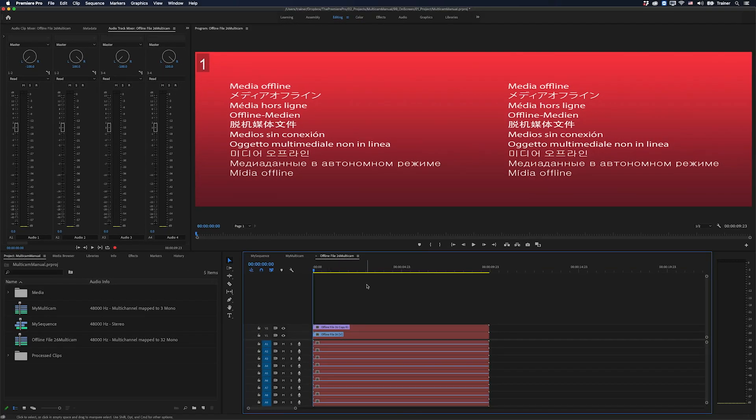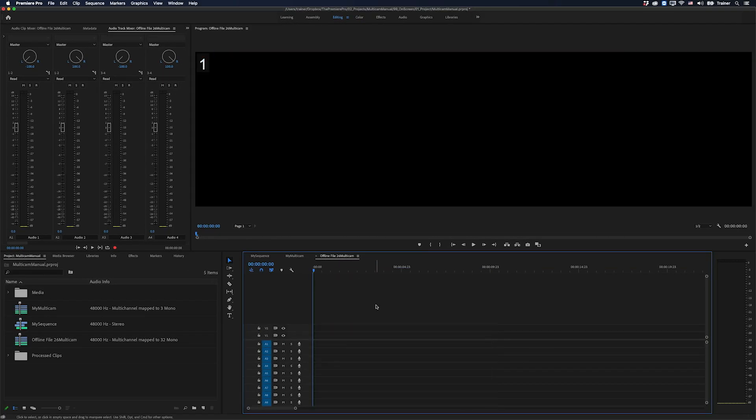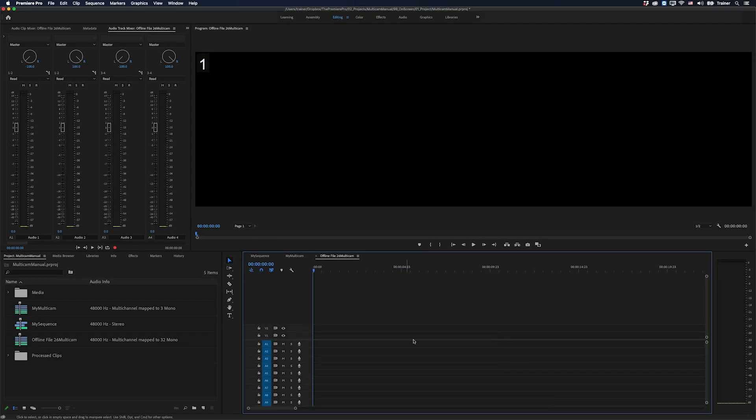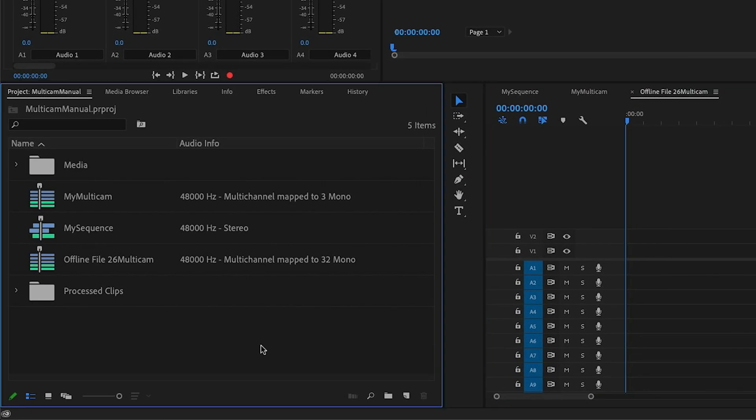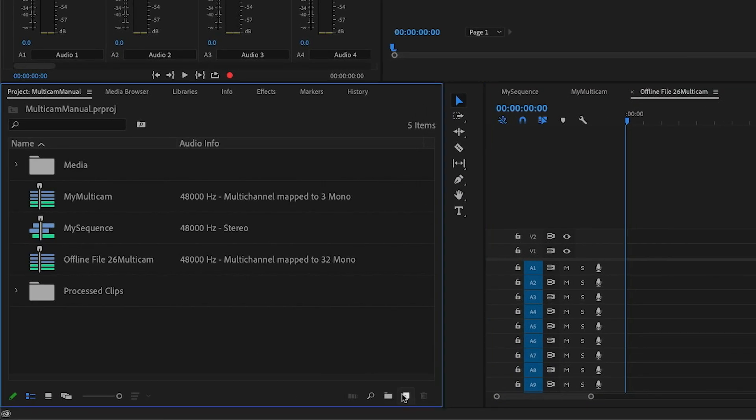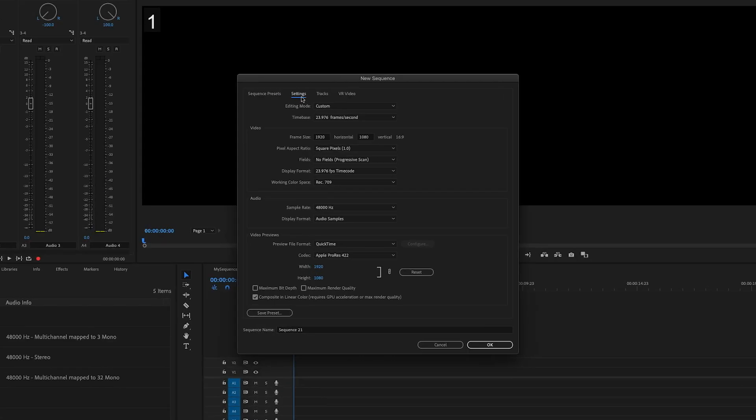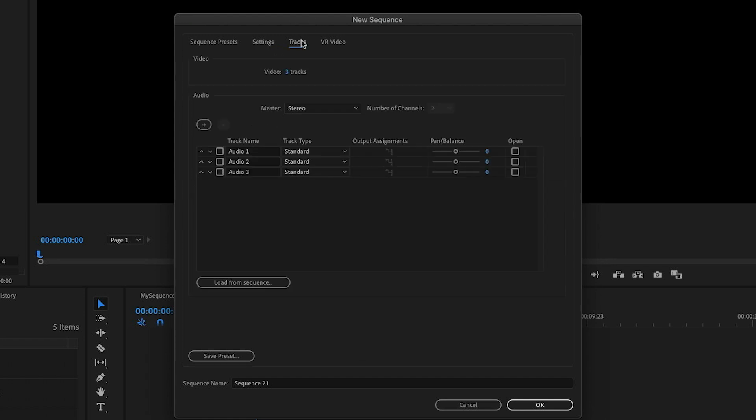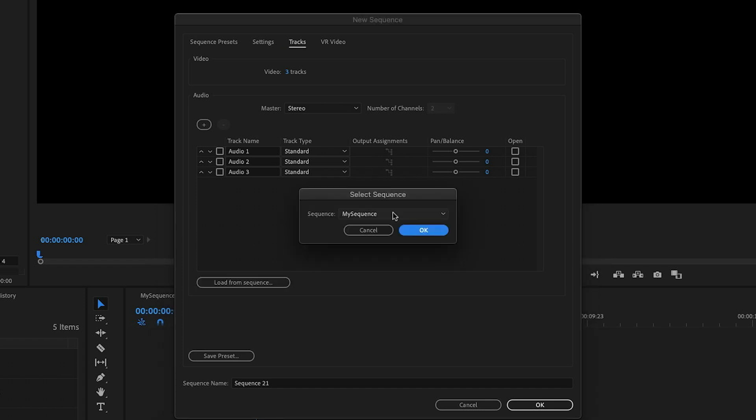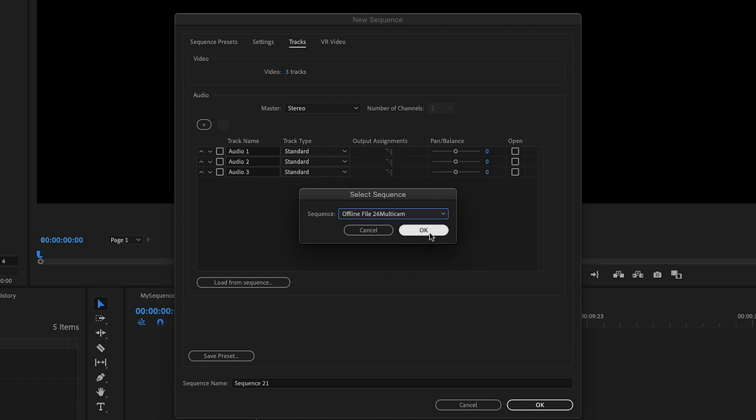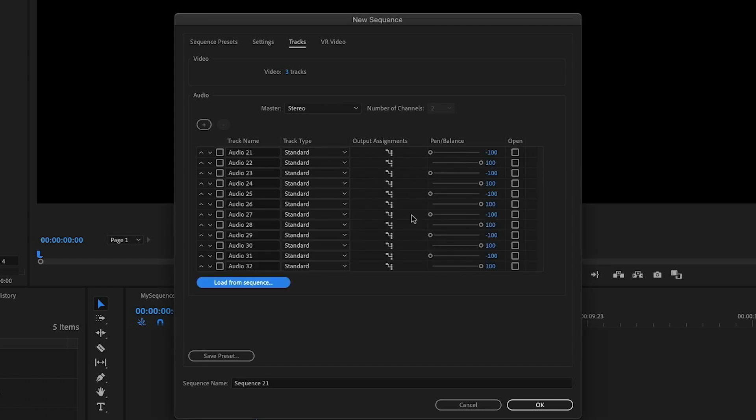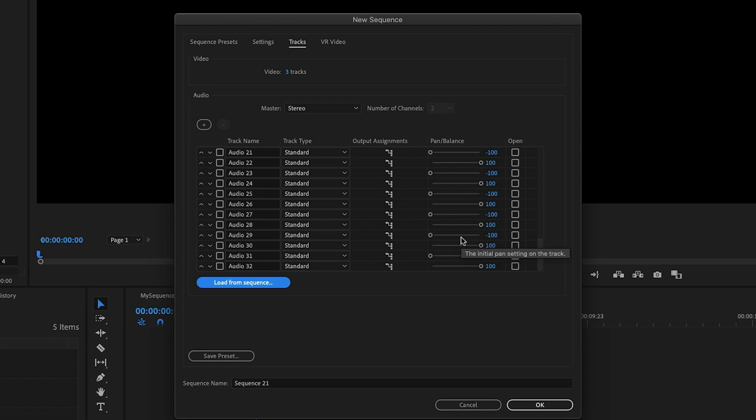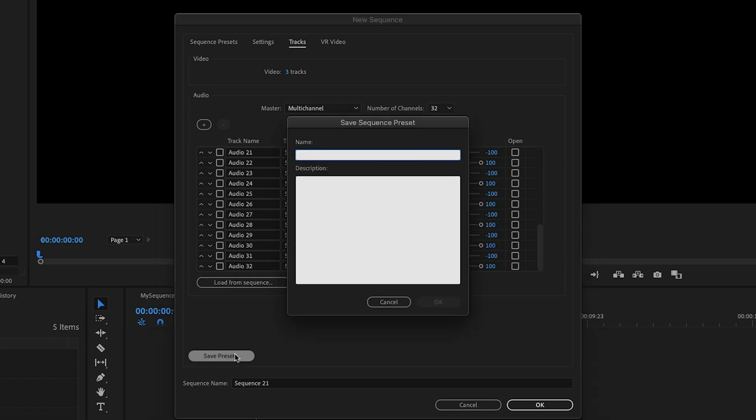Now, what I could do is just go in and delete those offline files and start using this. But what I would rather do is create a preset from this sequence. So I never need to create it again. So instead, what I'm going to do is go over to my project panel. I'm going to click my new item button and choose sequence. And for the video settings, you can set this to whatever you want, probably what you most commonly use. But what we want to do is go over to the track setting and I'm going to go and choose load from sequence. And what I want to do is load the audio tracks from that multi-camera sequence we just created. And then I'll click OK. And it's loaded all of those settings into this sequence now. So you can see we have all standard tracks and it's already done that panning for us. And so that I never need to create this again, I'm just going to click save preset and I'll call this multi-channel mono and click OK.